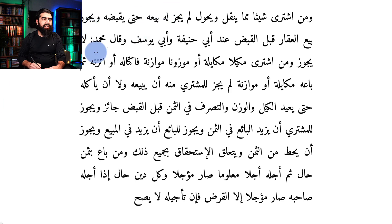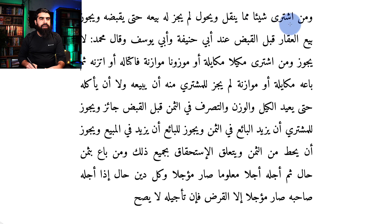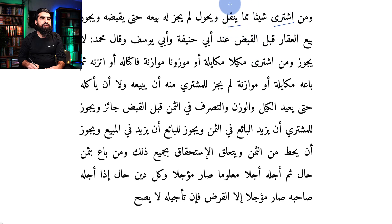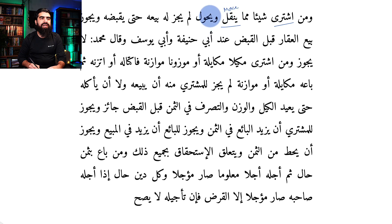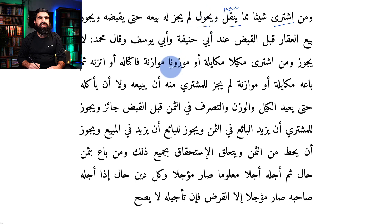Let's start then. First, some words: ishtara — you know what that means. Yanqulu means to move. Yuhawwal — hawwala yuhawwilu — also means to move. So they both kind of mean the same thing.